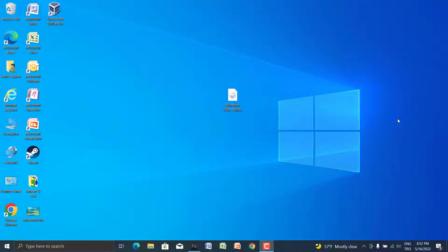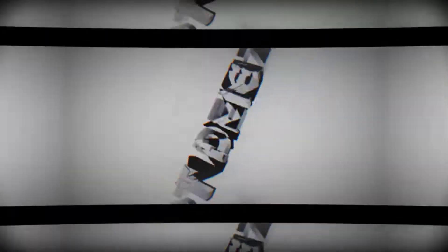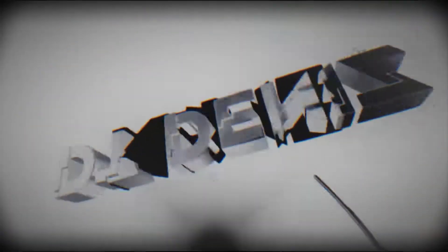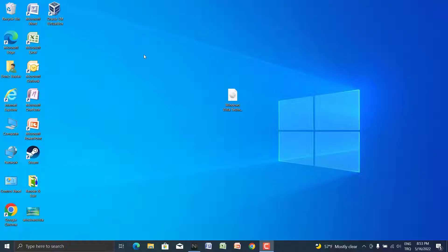Hi guys, welcome back for another video. In this video we're going to install the excellent kernel copy of Windows Vista into a virtual machine. I have an excellent kernel copy of Windows Vista thanks to Arthur Mastone for creating this ISO.